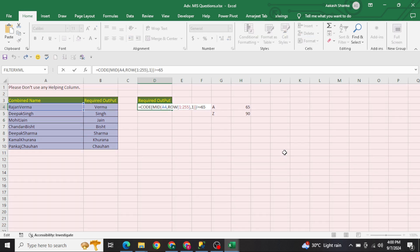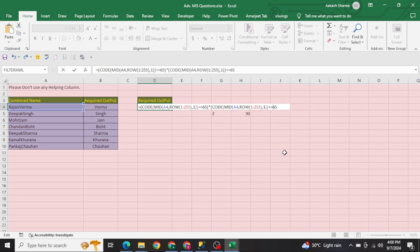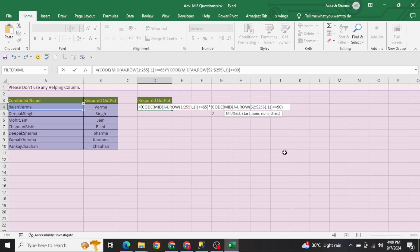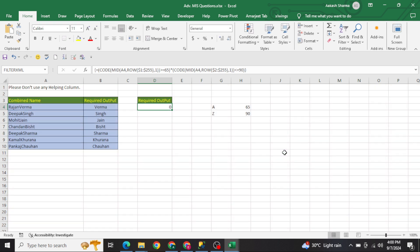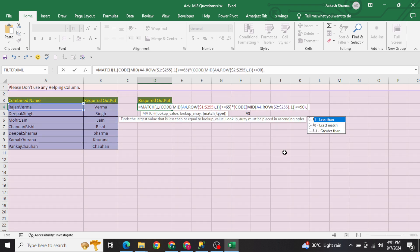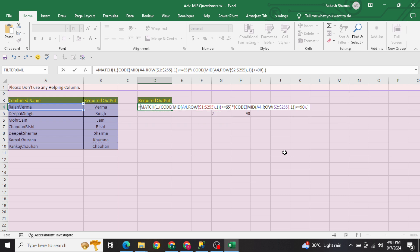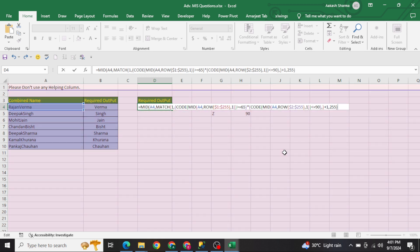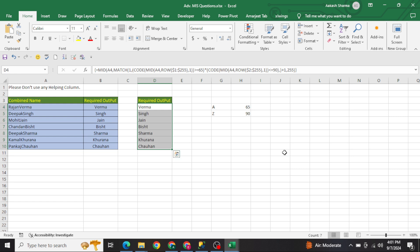Close the bracket, copy it, and paste it again with less than or equal to 90, as discussed. You also need to freeze the cell references and use the AND condition. Then wrap it with a MATCH function — in the MATCH, do not give any match type number (no 0, 1, or -1), just close the bracket. Go back to the beginning and add a MID function selecting the cell, plus one, with 255. Press Ctrl+Shift+Enter to get your output.